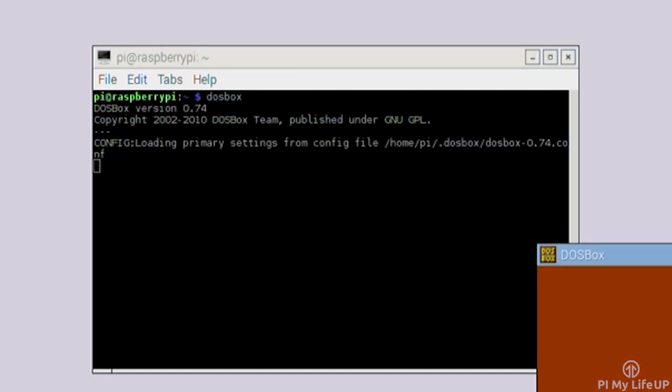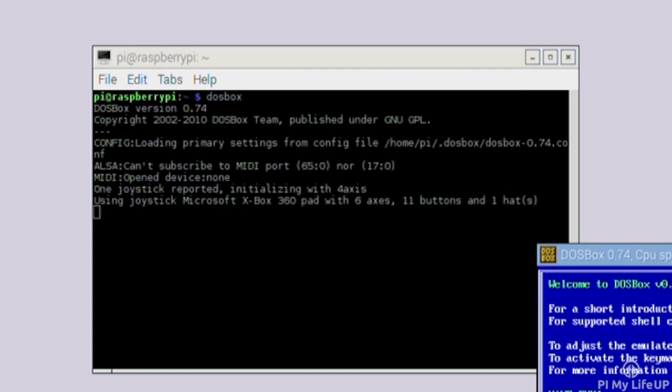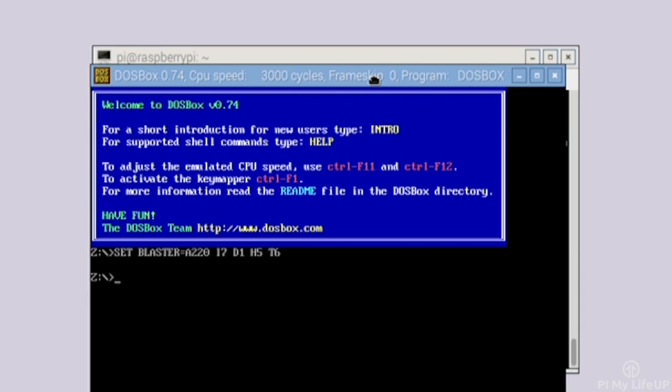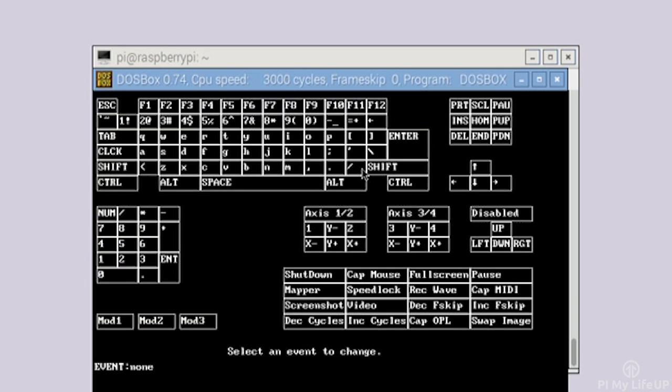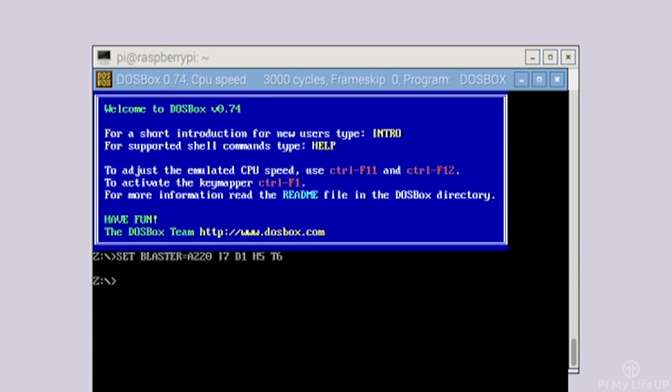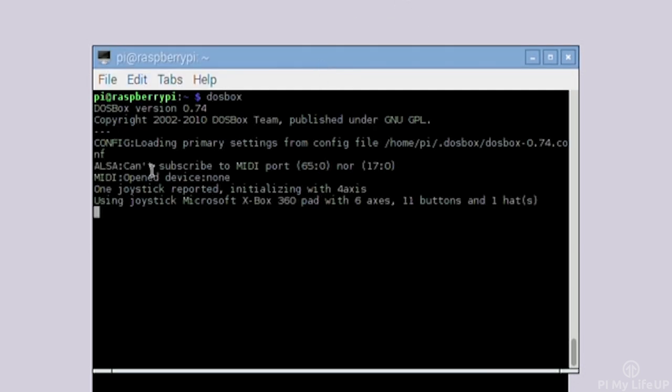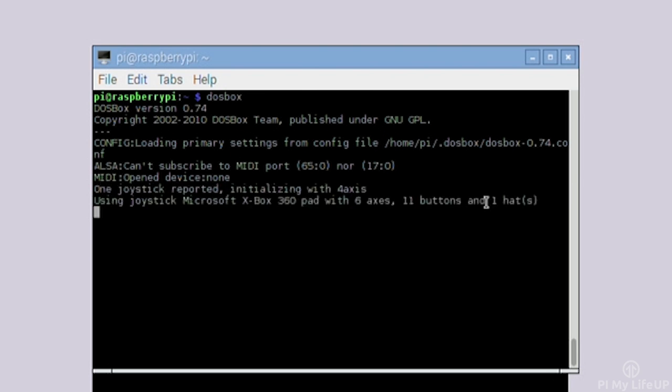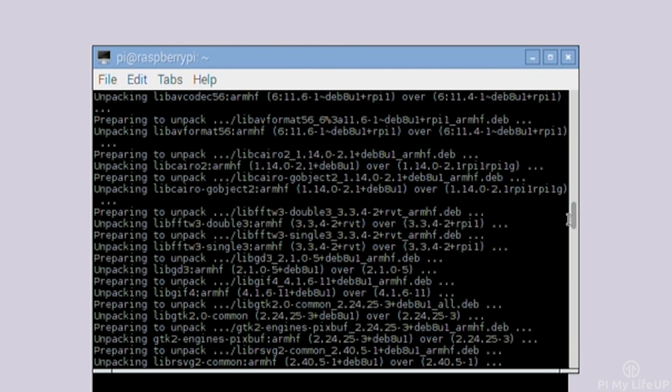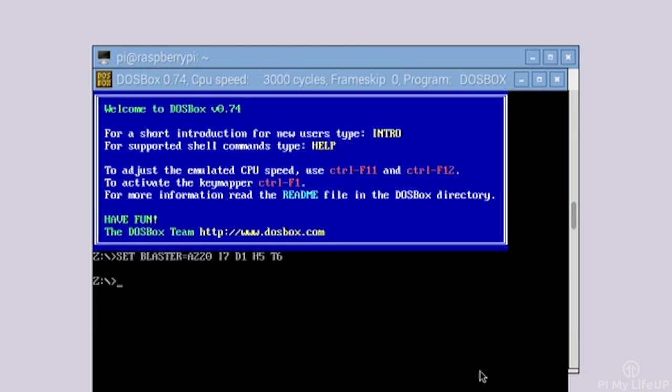The next thing you may want to set up is mapping for a controller. Simply press Control F1. For some controllers DOSBox will automatically detect and apply settings for the controller. I know this happened with my classic Xbox 360 controller. It's also important to know that controller compatibility varies from game to game so it may work better in some than others.